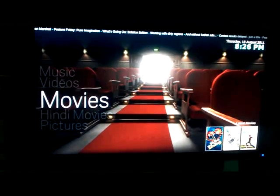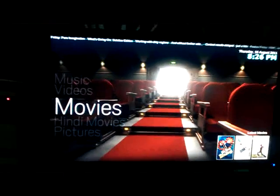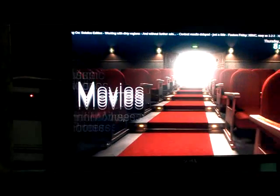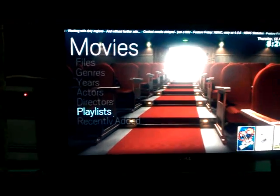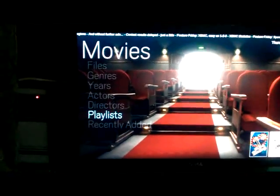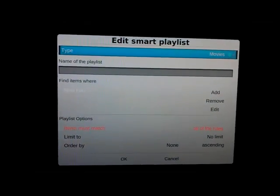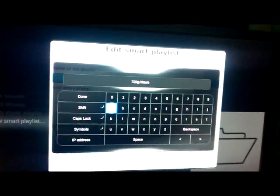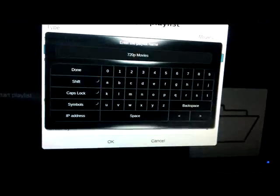So now, how do we do it? We go to Movies and we right-click, or hit the right arrow button on the keyboard, and we go to Playlists. You can see that I've created Devdas movies and Hindi movies, as you saw on the homepage. And we go to New Smart Playlist. This is where we create playlists. The first part is the type of the playlist, which is Movies. And then we have the name of the playlist, which we'll put as '720p movies'. And then we click Done.